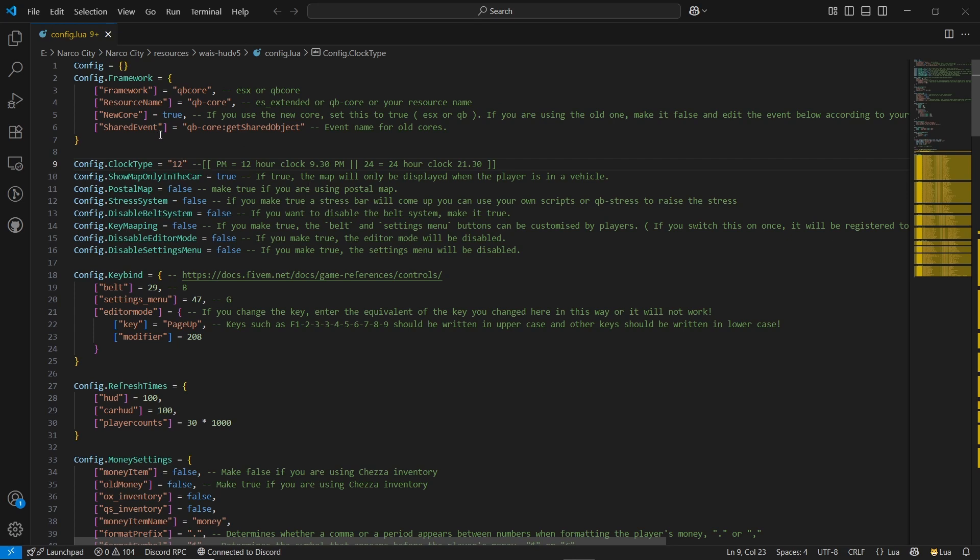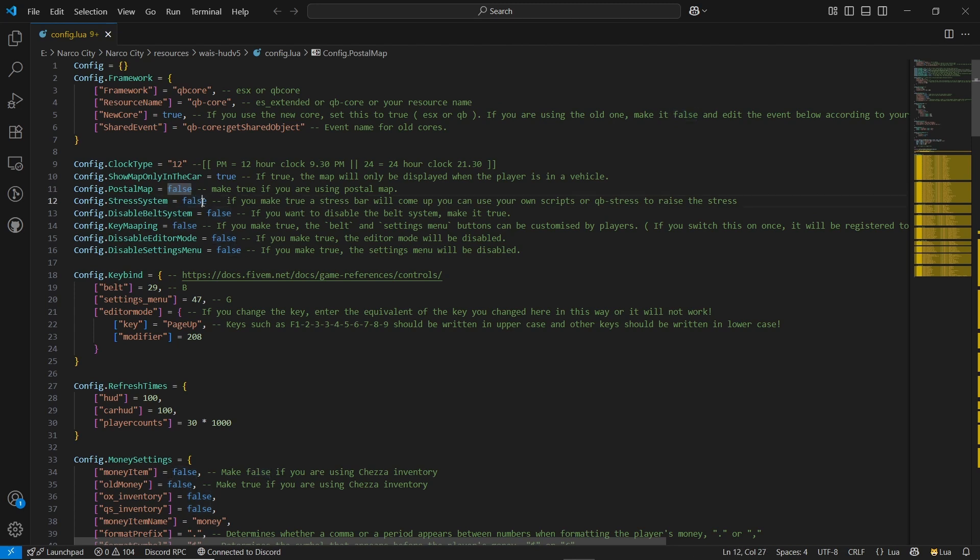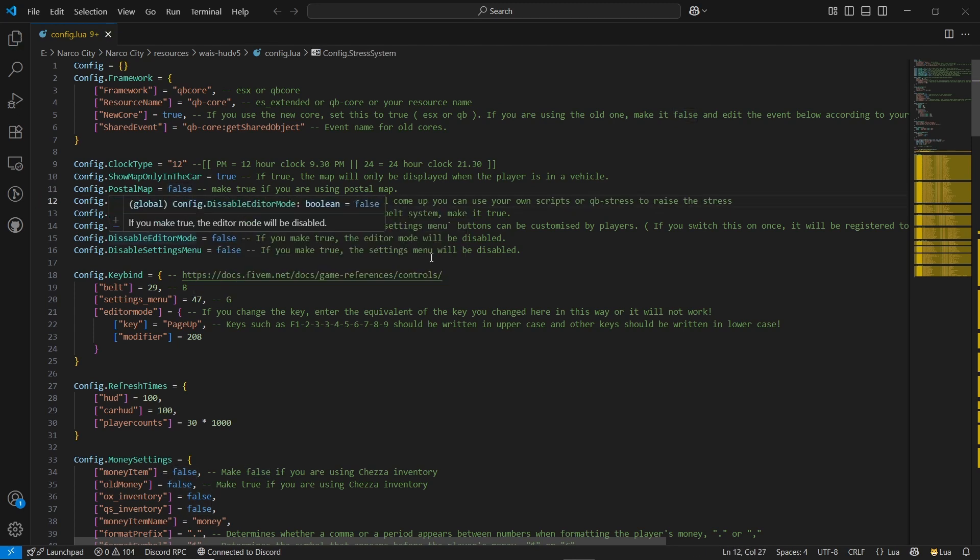And after that is the postal map system. If you want to use the postal map, make sure to use true. And here is the stress system. Of course, I want to use the stress system, make it true. And if you are using any default belt or any extended belt using system, make it true.